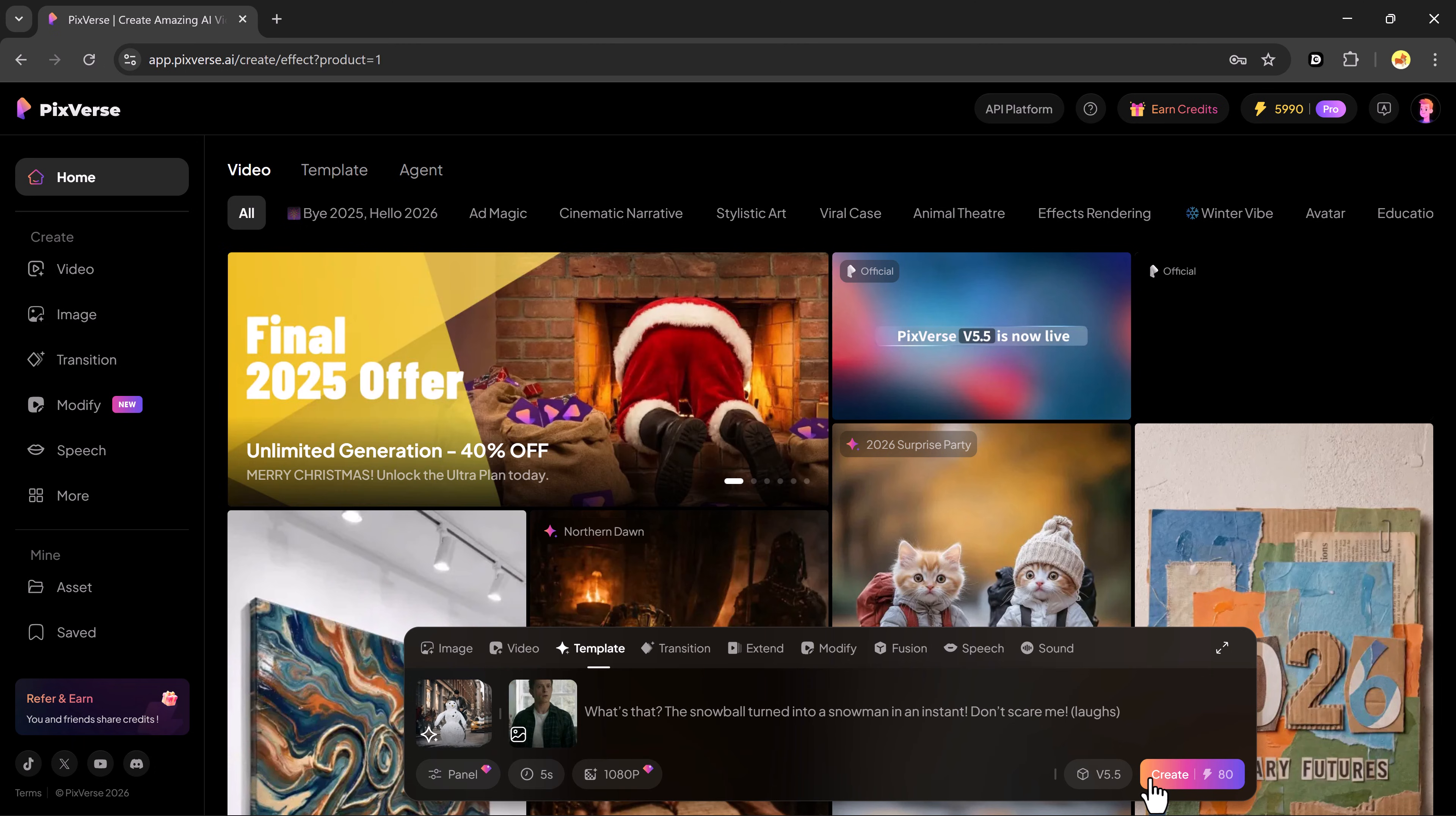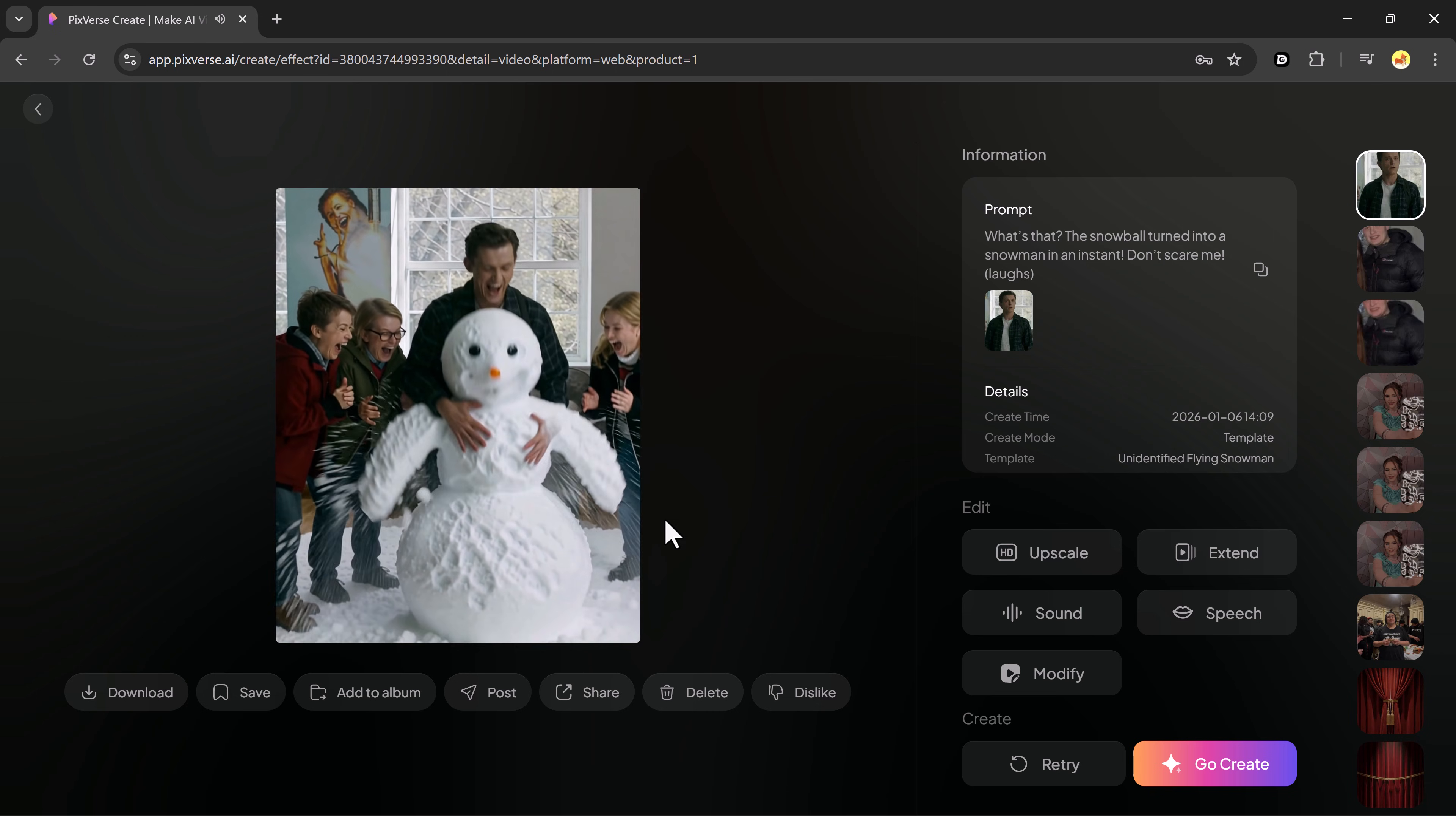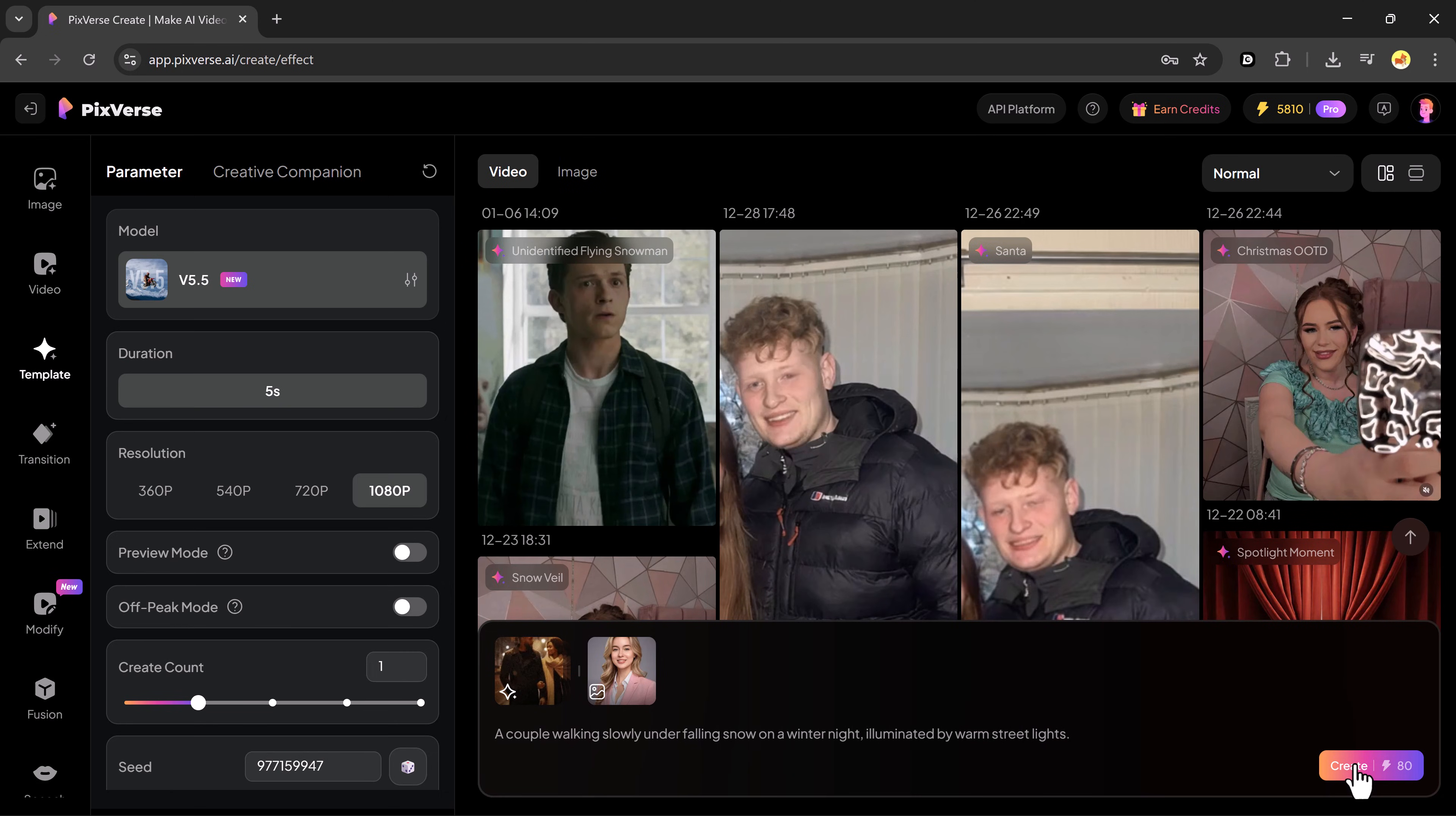After a short break, Pixverse automatically generates a custom video based on that template. Let's try one more and hit generate.